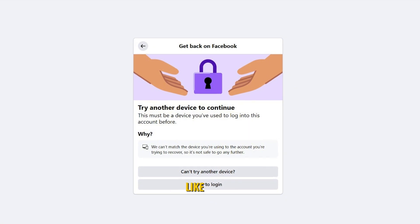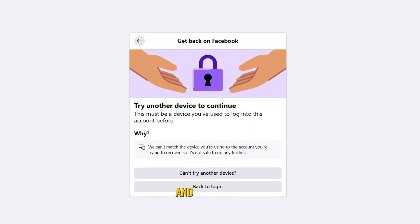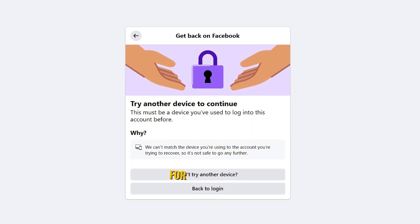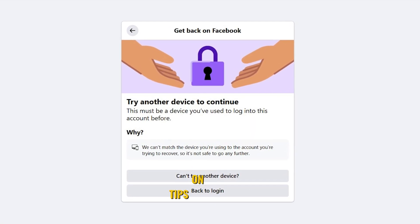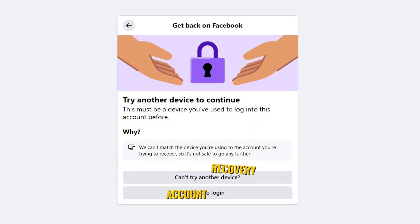I hope this video helped you. Don't forget to like, share, and subscribe for more helpful tips on Facebook account recovery.